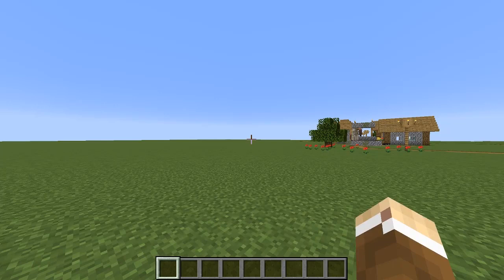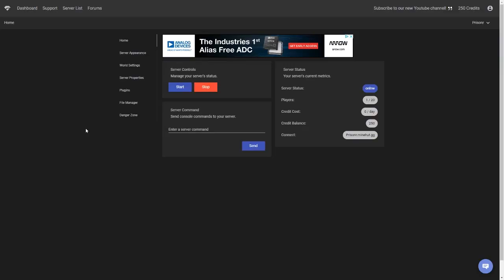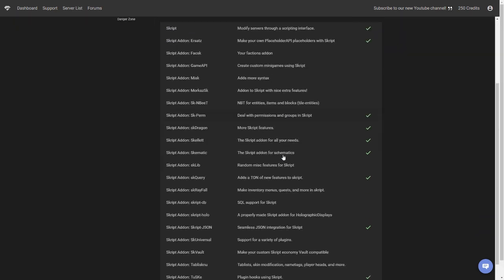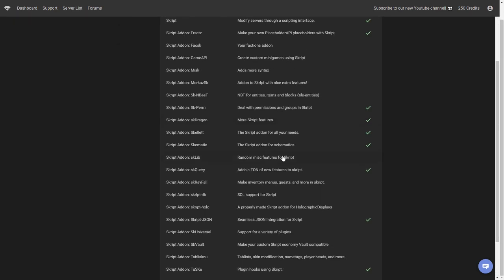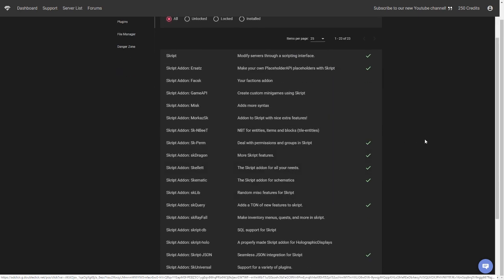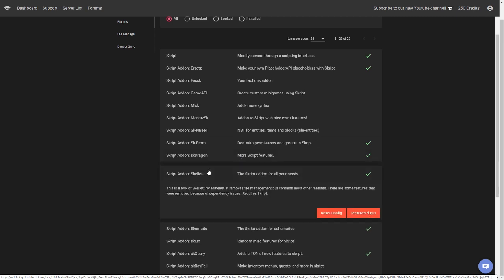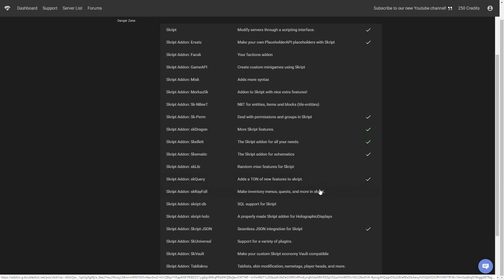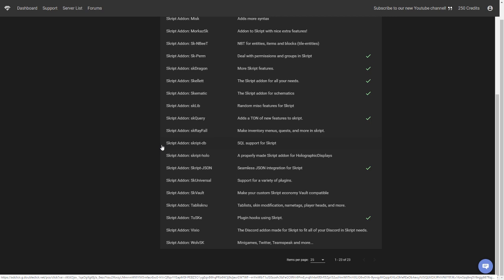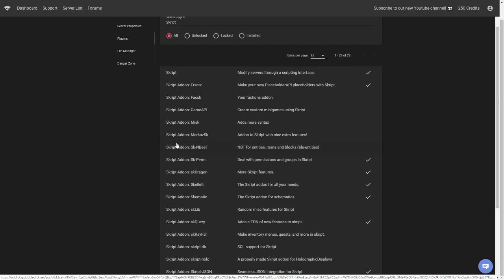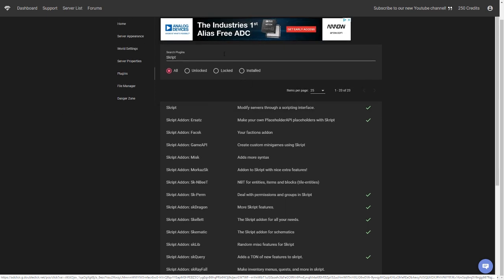The first thing you want to do is open up your world and go to the Minehut web panel. Once you're there, go to plugins and you can search for 'Skript'. There are tons of add-ons available. I definitely recommend Skelet and SK Query is also a really good one. SK Rayfall is useful for specific stuff but I won't be using it in this tutorial. You can click each add-on's website to see what they add.